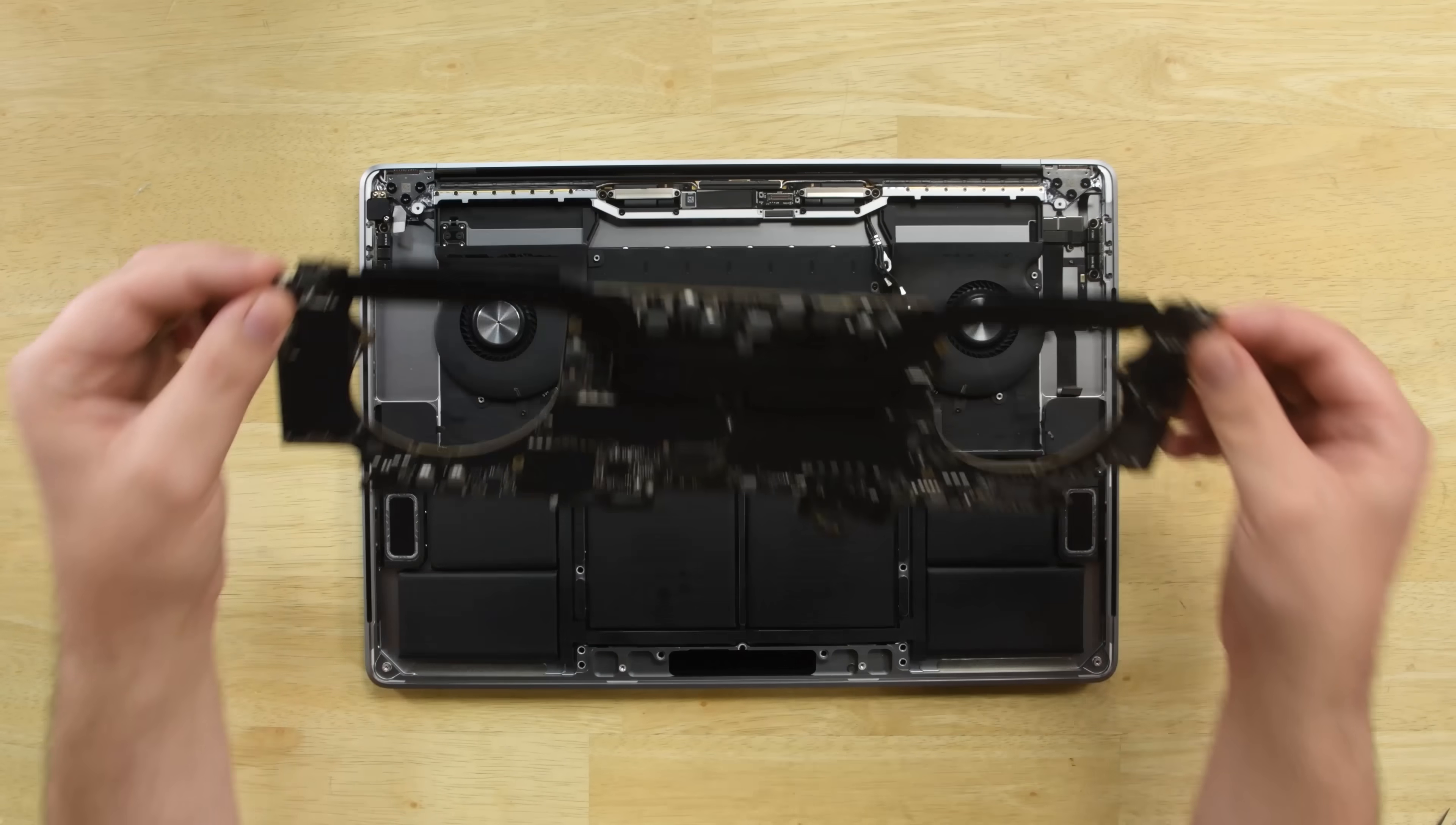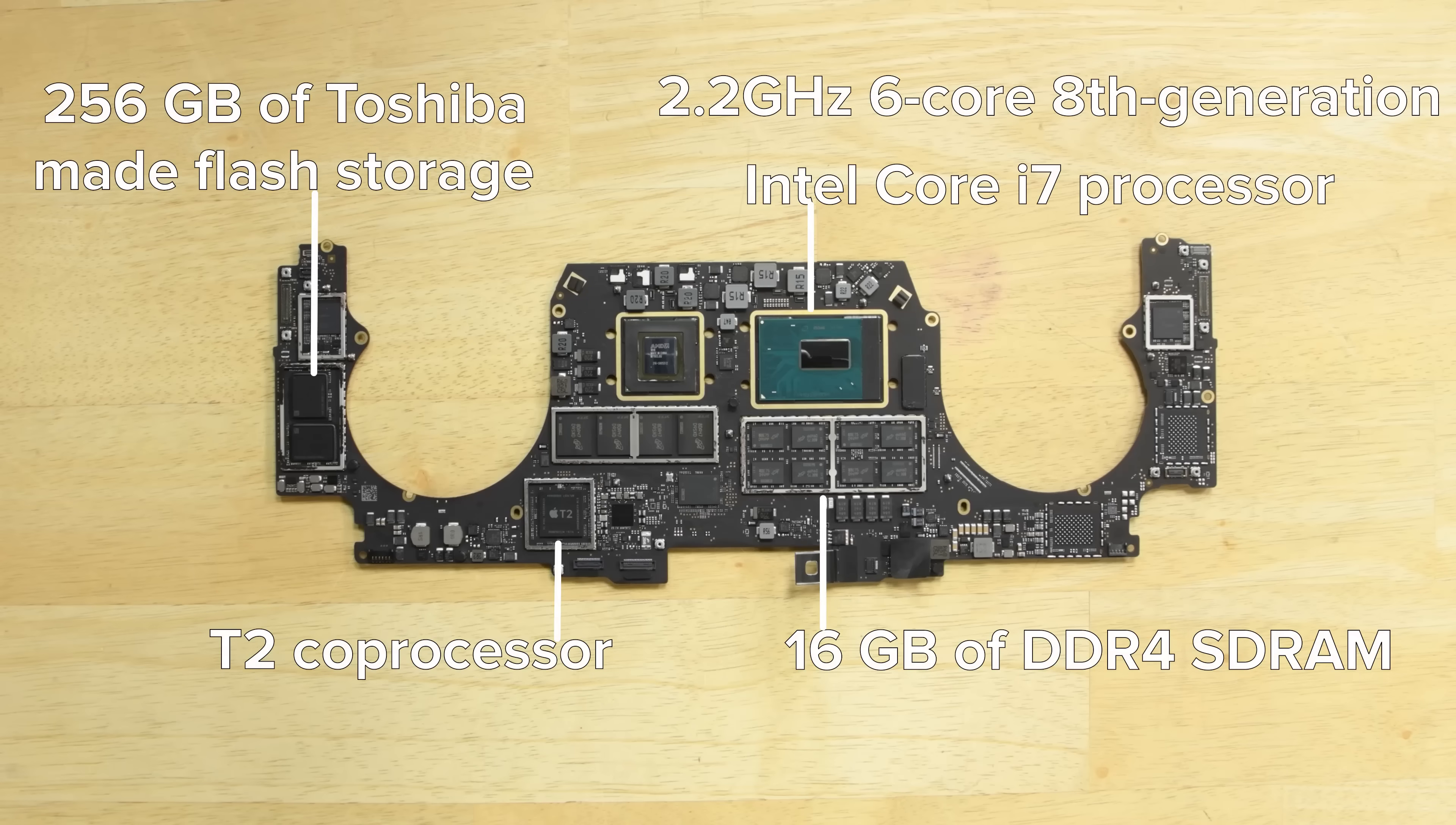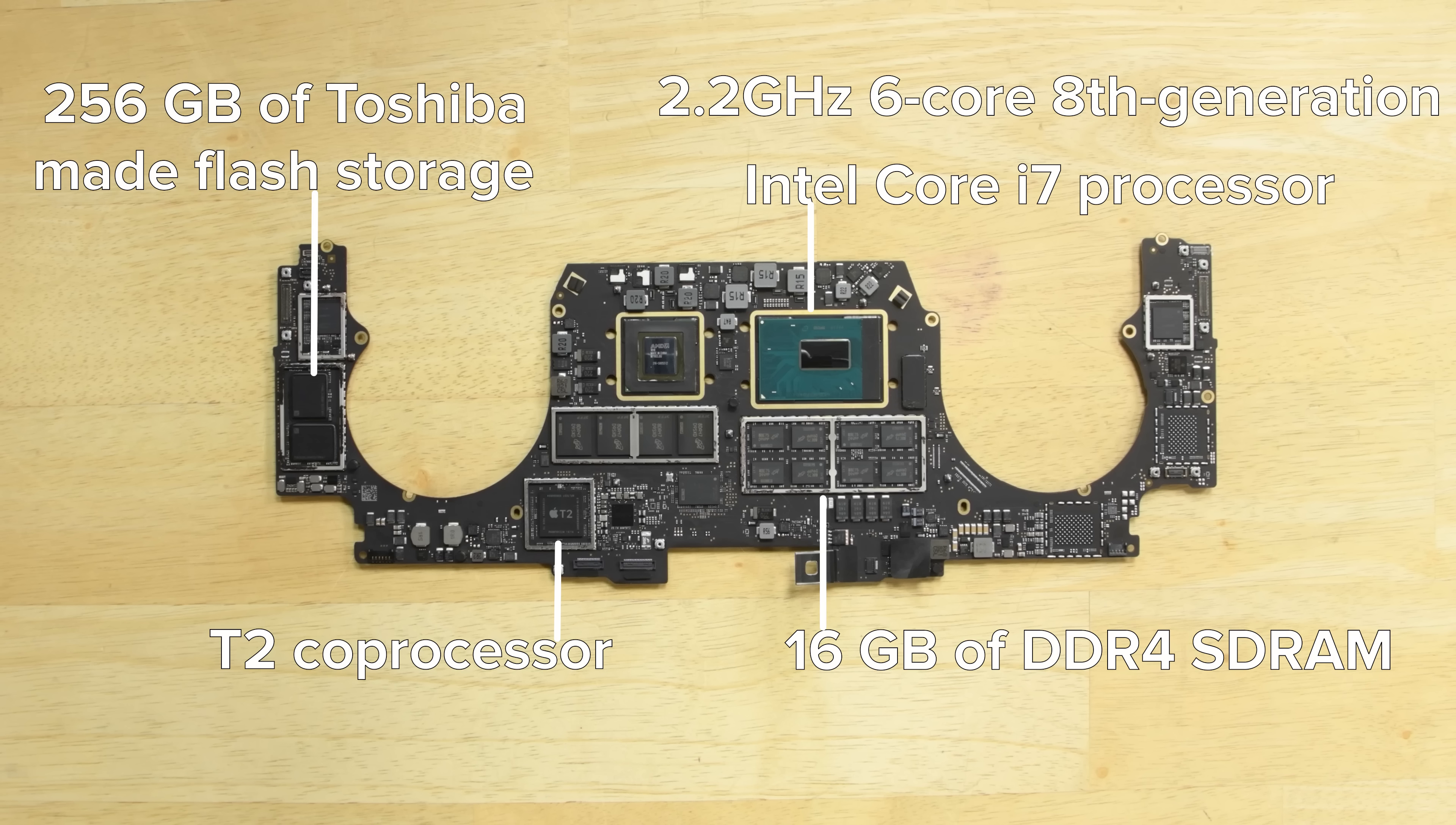The logic board comes out next and is home to the 2.2 gigahertz 6 core 8th generation Intel Core i7 processor, 16 gigabytes of DDR4 SD RAM and 256 gigabytes of Toshiba-made flash storage.